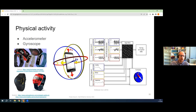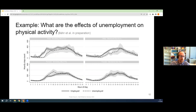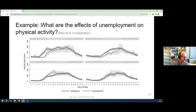Physical activity is used in many different applications, of course in health types of research questions. We used it ourselves in a study on unemployment and the effects of unemployment — we were interested in how active people are who are unemployed compared to those who are employed. We equipped people with a smartphone app and followed them for six months in Germany. We knew from registered data whether these people were employed or unemployed on any given day. The top row here is men, the bottom row is women, on weekdays and weekends — the solid lines are people who are employed and the dashed lines are people who are unemployed.